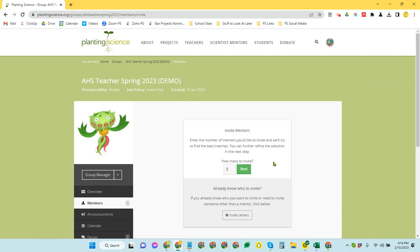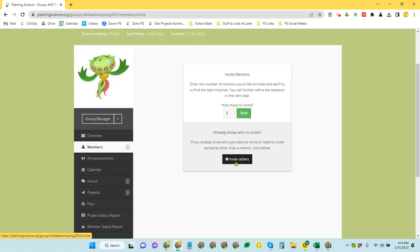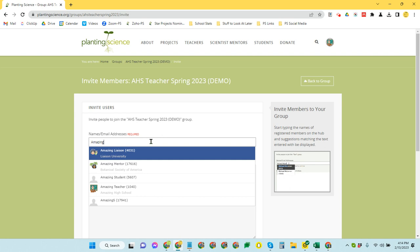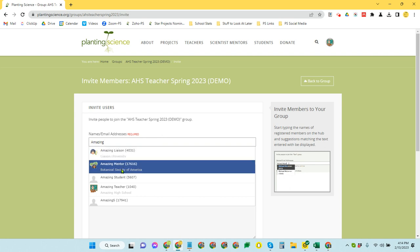But if you have worked with Planting Science in the past, and you want to invite specific people that you know, you've worked with that worked well with your students, that sort of thing, you can click on invite others. And what that does is it bypasses the gallery entirely and gives me a blank names and email addresses field. So in this case, I think I'm going to invite amazing mentor because I've worked with amazing mentor in the past. And there they are.